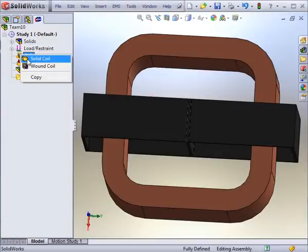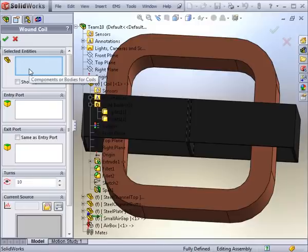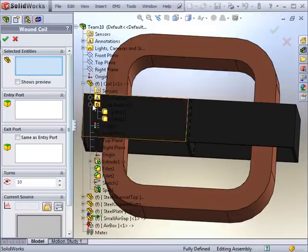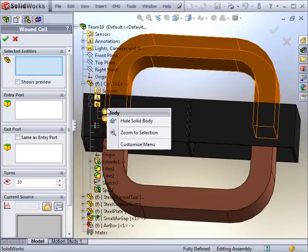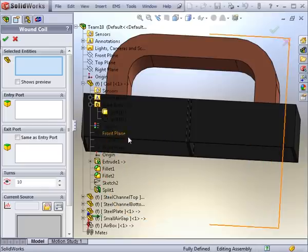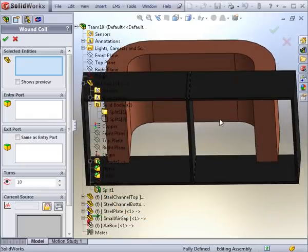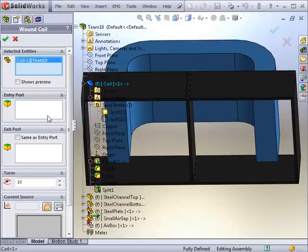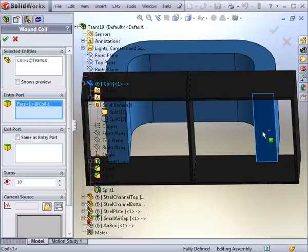The next step is to apply coils, either a solid coil or a wound coil with multiple turns. This example has a wound coil. By selecting the body and the direction of the current, you would have the coil set. Choose the entry face, as well as the exit face of the current.